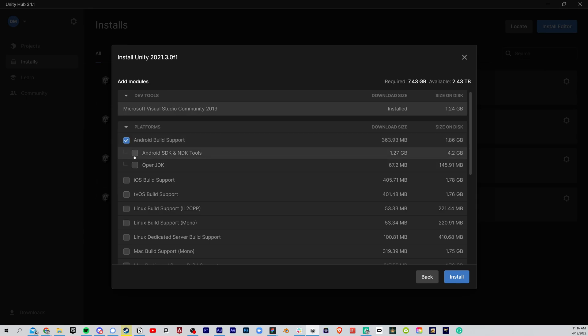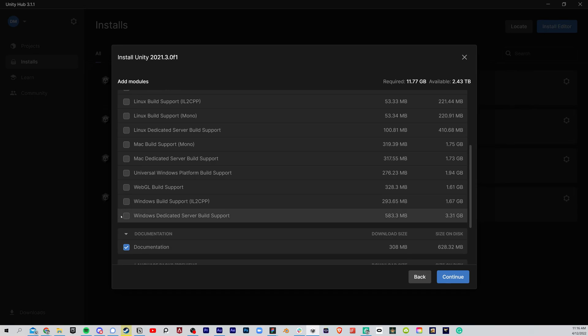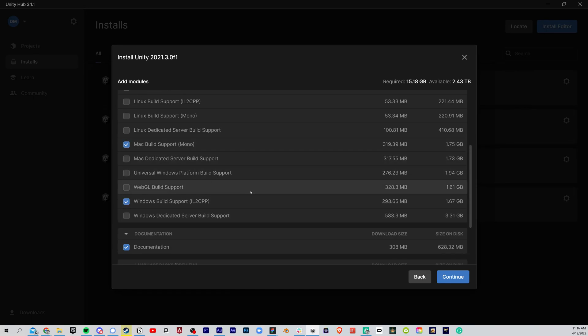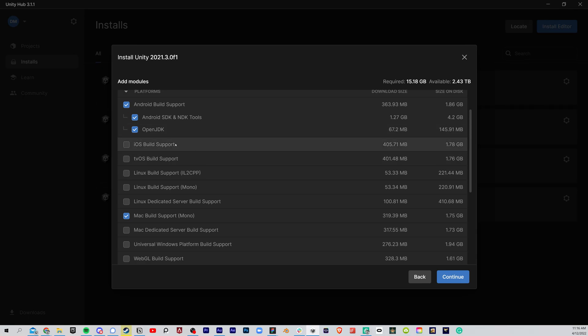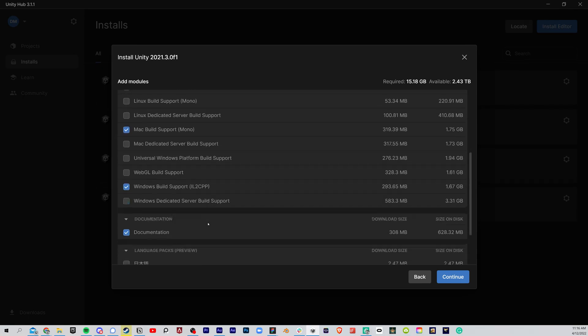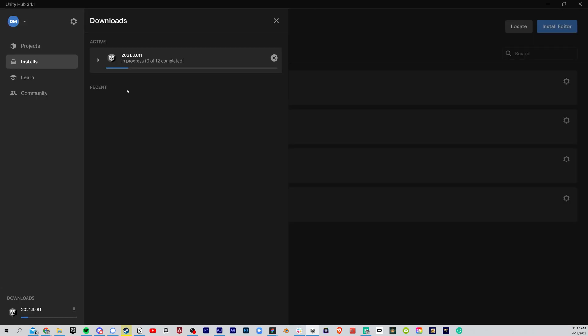We're going to do Android Build Support. And we're just going to say Windows Build Support and Mac Build Support. WebGL and all this stuff you may want to do later if you want to do things for the web or if you want to put things on iOS and stuff like that, but for now don't worry about it. And we're just going to hit Continue.